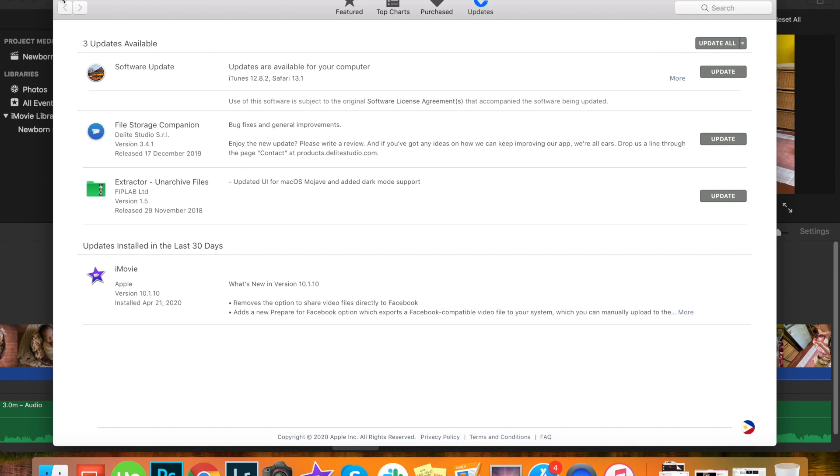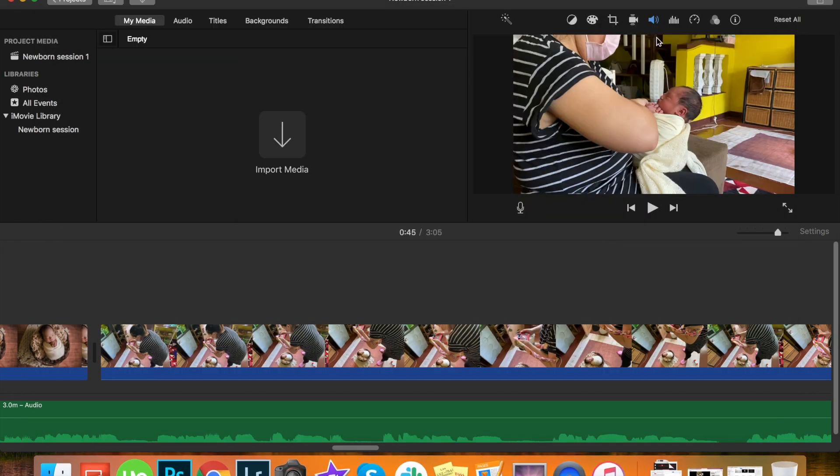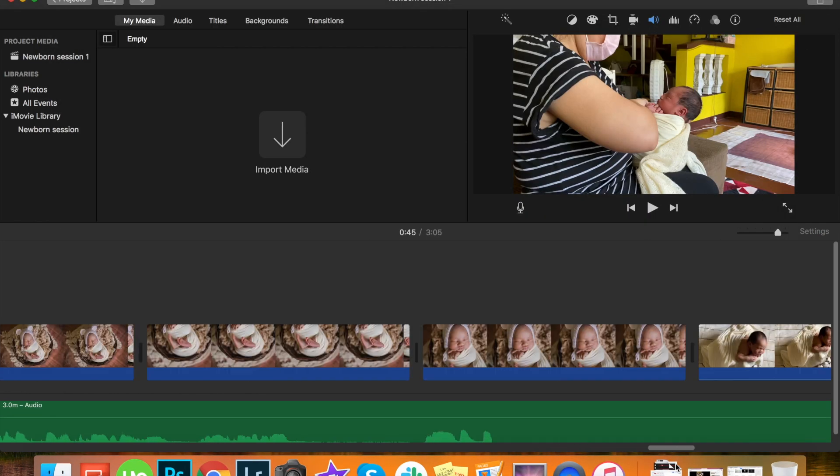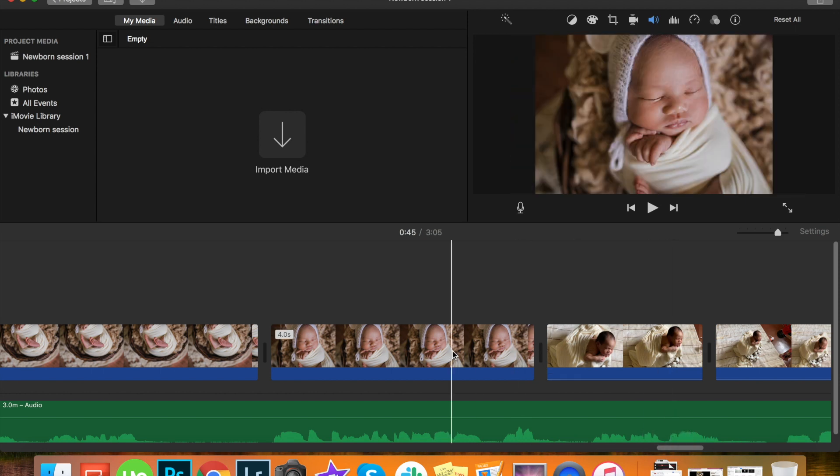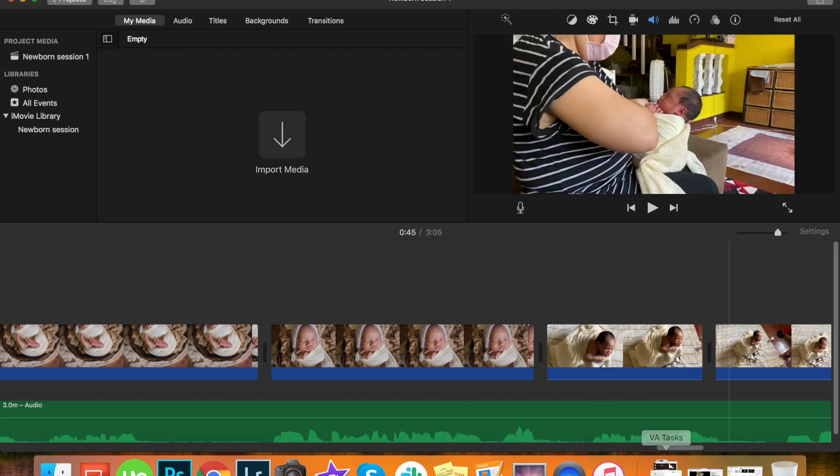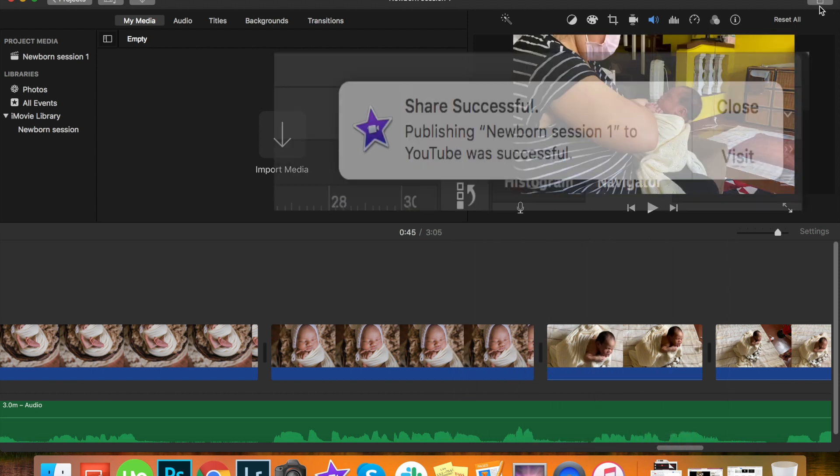It took like 20 minutes to update on my Mac and then after that I launched my iMovie again and my problem was fixed. I was able to upload my file on YouTube.